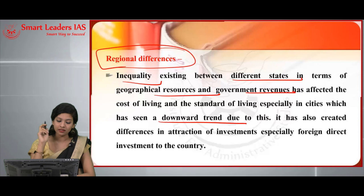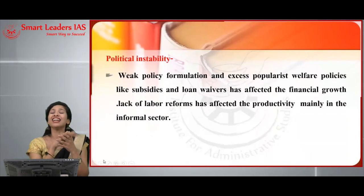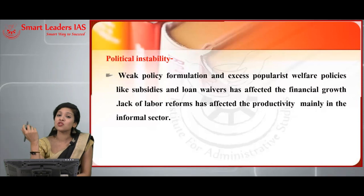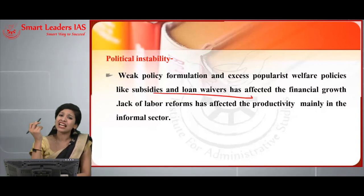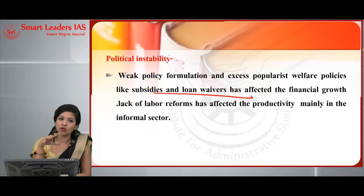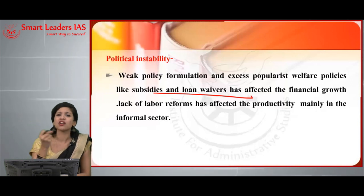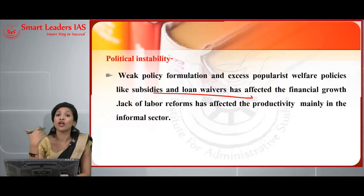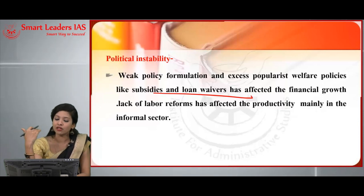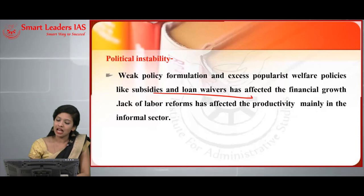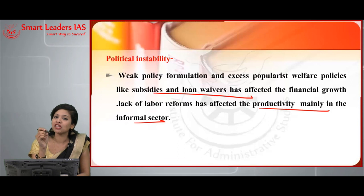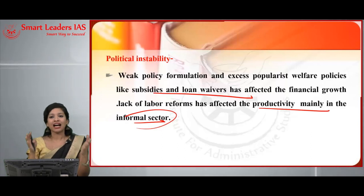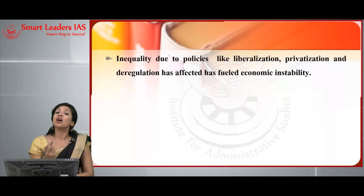Political instability has led to inequality through weak policy formulation and excess populist welfare policies like subsidies and loan waivers, which have literally affected the financial growth of our country. Though we have rules and regulations protecting the interests of laborers, they are not effectively monitored. When there is a lack of labor reforms, it automatically affects productivity — especially in the informal sector, where the majority of the population is employed — leading to greater inequality and shaking economic stability.